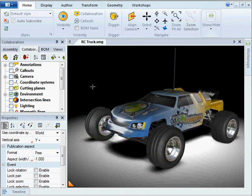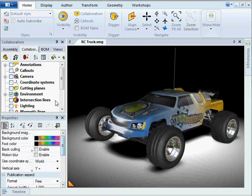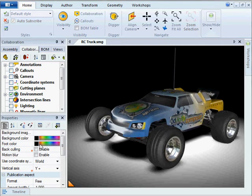I can also change the background color here. If I go to here, click on background, you have background color and a gradient color. So you can put these in white if you want.